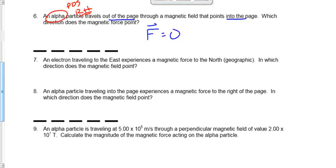Question 8: an alpha particle traveling into the page — it's a positive particle, right-hand rule. It experiences a magnetic force to the right of the page. We need to find which direction the field points. The page is our frame of reference, not north/south/east/west. We're rearranging the hand rule because we're trying to find the direction of the field, not the force. Right thumb into the page, palm towards the right side of the page.